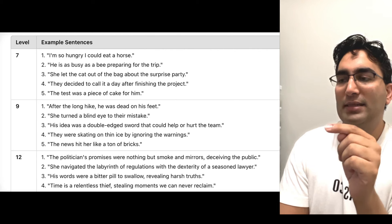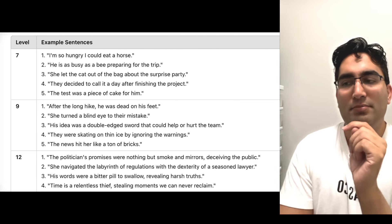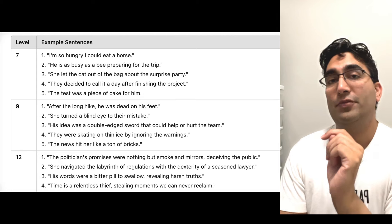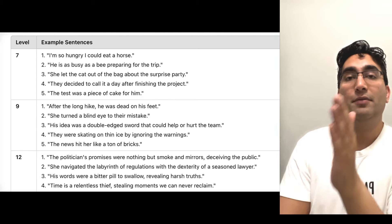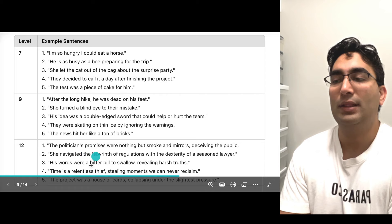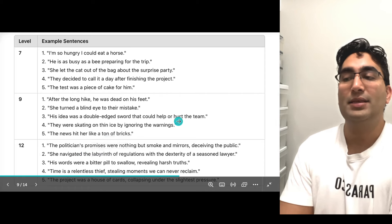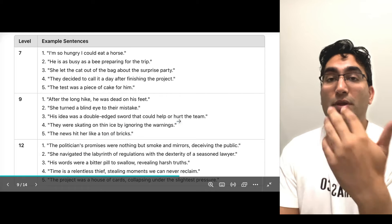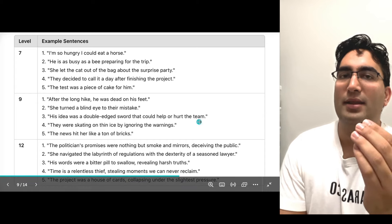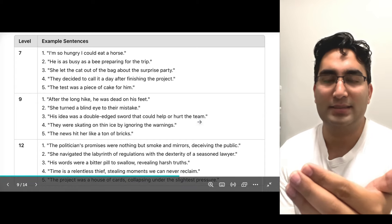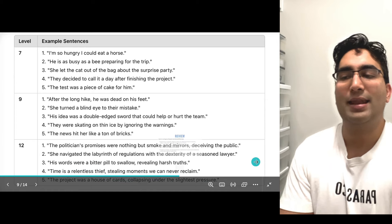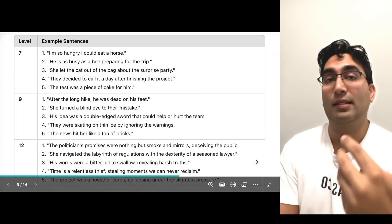If you look at sentence number four: time is a relentless thief, stealing moments we can never reclaim. Here you have two descriptions — time being a relentless thief is an idiom; it's not really a thief. And stealing moments is a metaphor — time is not really stealing something. So you have an idiom before the comma and a metaphor after the comma, making it highly complex.